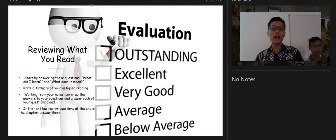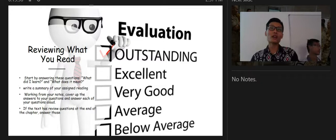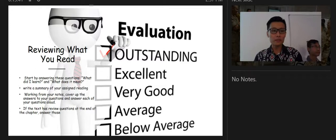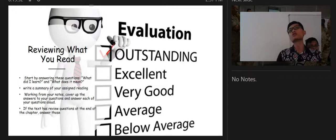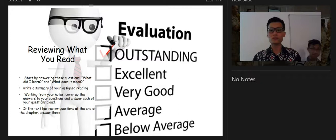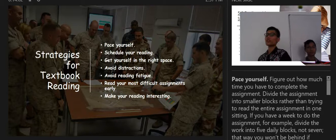Reviewing what you read is very important. Start by asking yourself: what did I learn and what does it mean to me? Then write a summary of what you have read, work from your notes to count up and answer each of your questions. If the text has review questions at the end of the chapter, answer those because they summarize all the important points.